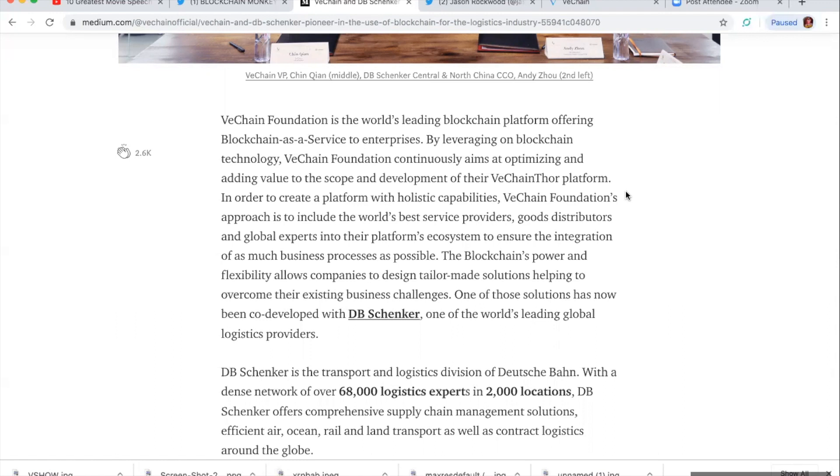Okay. So one of the solutions has now been co-developed with DB Schenker, one of the world's leading global logistics providers.